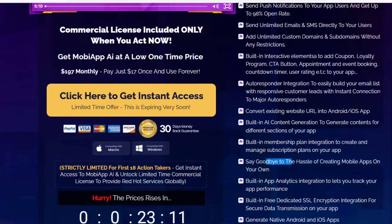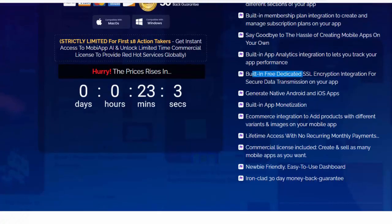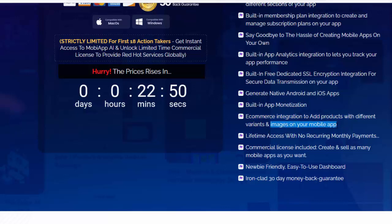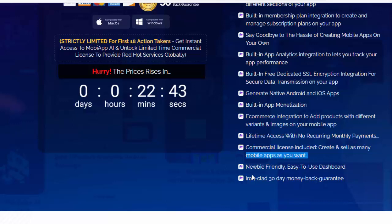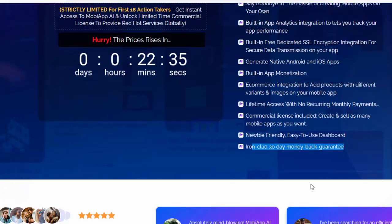Say goodbye to the hassle of creating mobile apps on your own. Built-in app analytics integration lets you track your app performance. Built-in free dedicated SSL encryption integration for secure data transmission. Generate native Android and iOS apps with built-in app monetization and e-commerce integration to add products with different variants and images. Built-in app lifetime access with no recurring monthly payments, commercial license included. Create and sell as many mobile apps as you want. Newbie-friendly, easy-to-use dashboard, ironclad 30-day money-back guarantee.